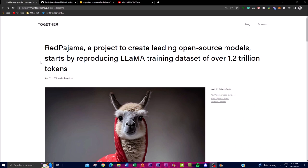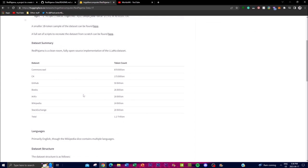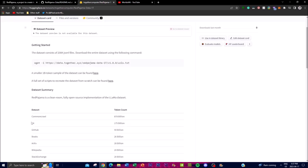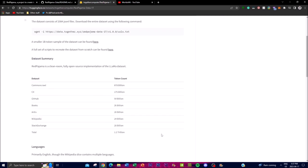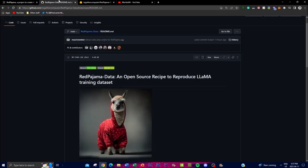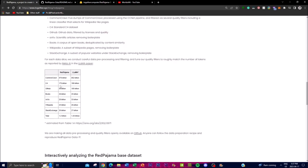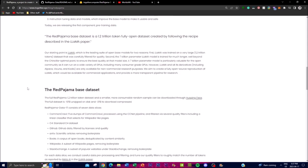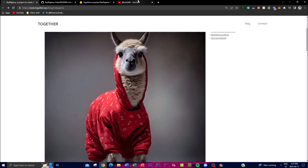Now the project began by reproducing Llama's training datasets, which contains over 1.2 trillion tokens and is currently the largest publicly available dataset for training language models. This is something that you can access on the Hugging Face interface for their actual project, and we can see there's a wide variety of different datasets and token counts that are basically given to different fields in which it is training and attaining its data.